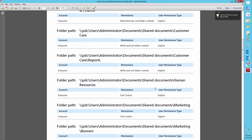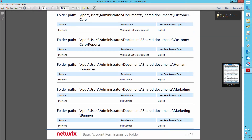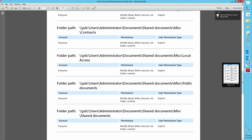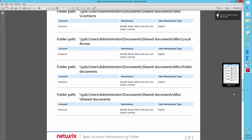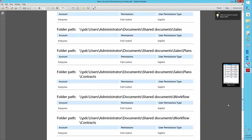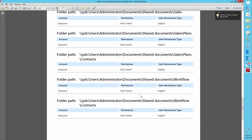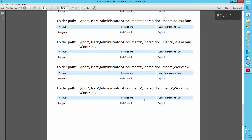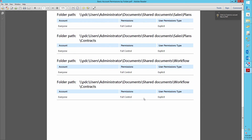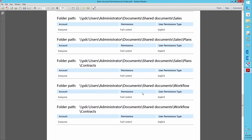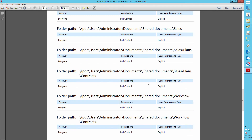Remember that in accordance with IT security best practice, the group Everyone should not be given full control access to anything. Using the same algorithm, you can check for any user or user group permissions on your file server.